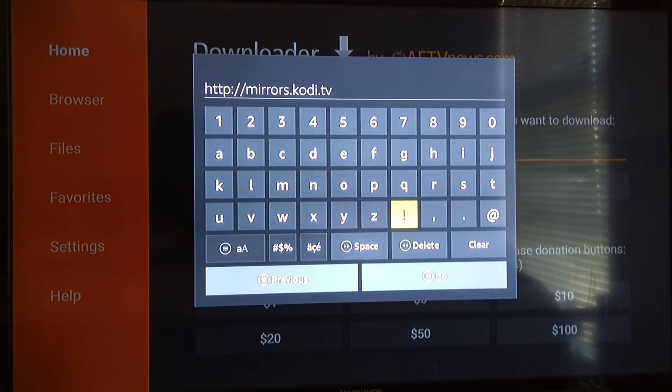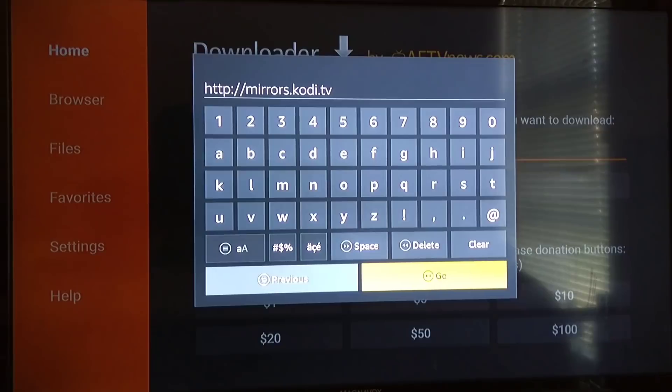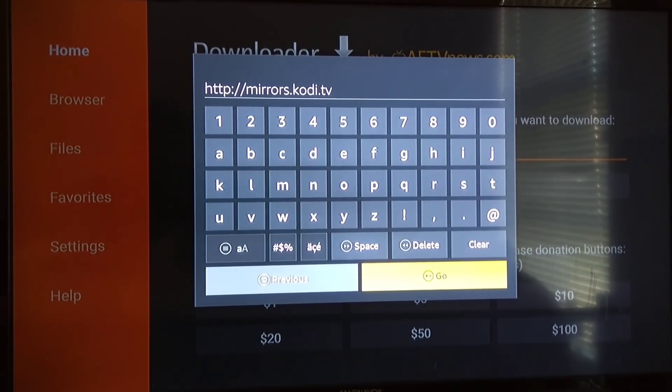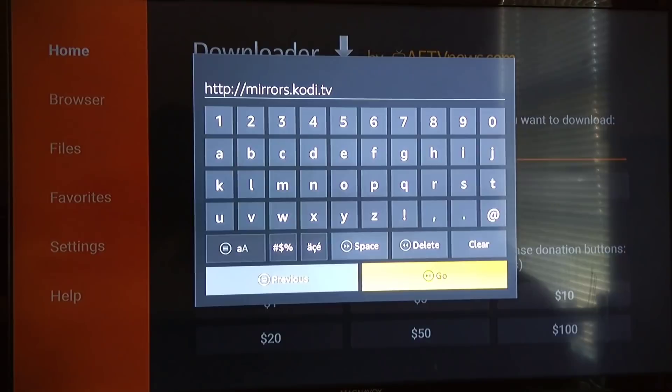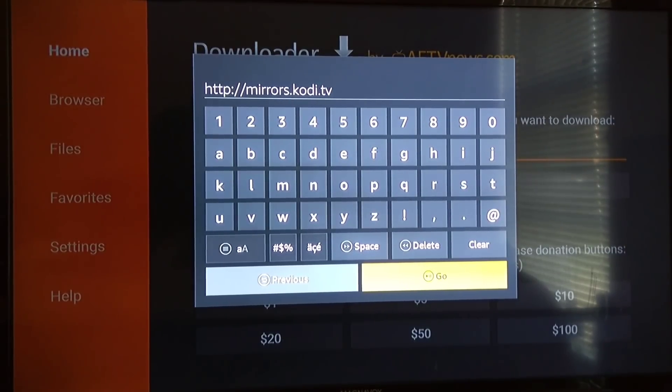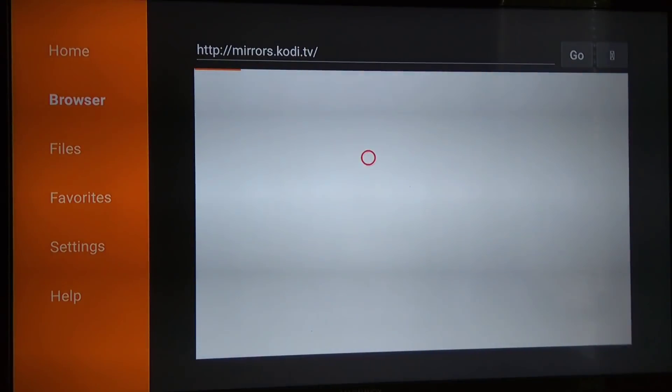After you type in mirrors.kodi.tv, you want to go ahead and press Go. It's going to go here.